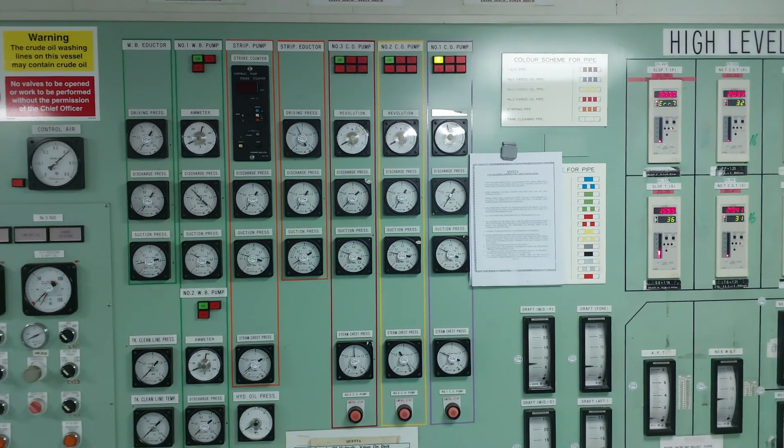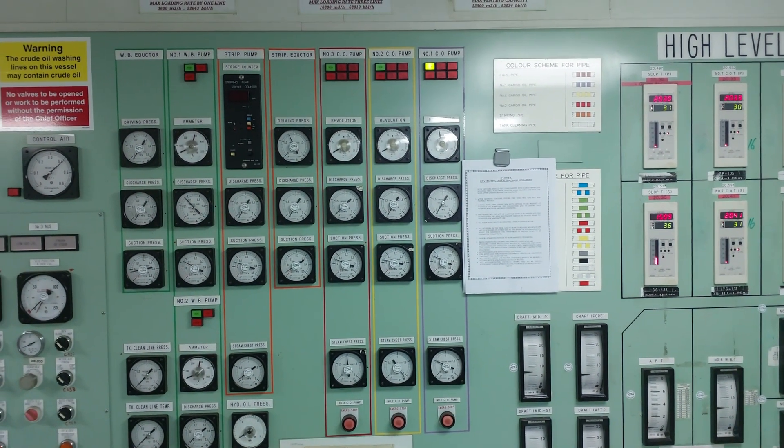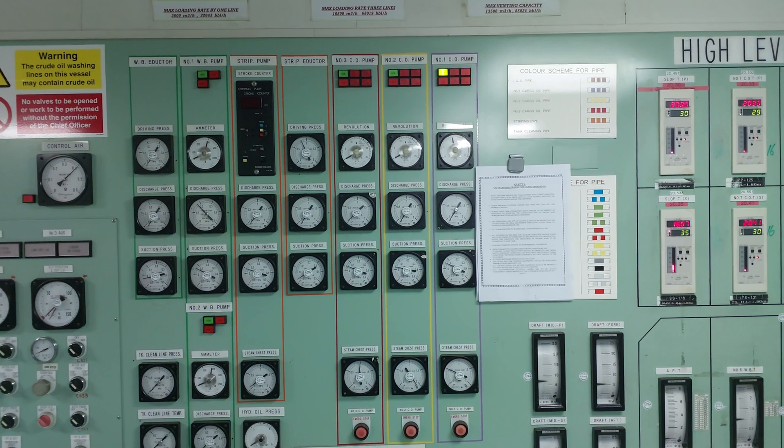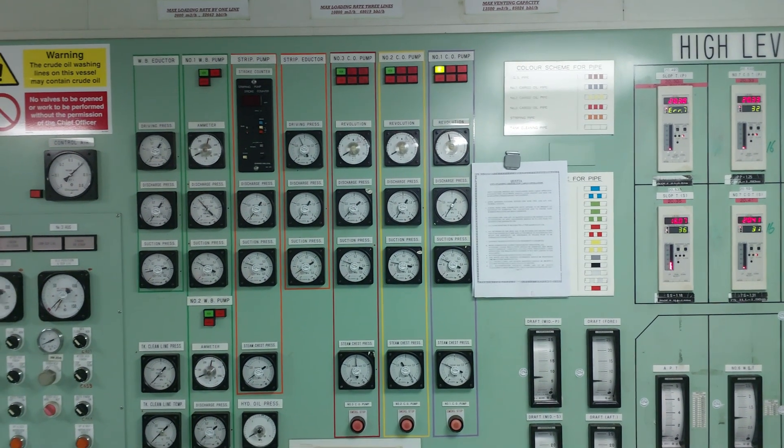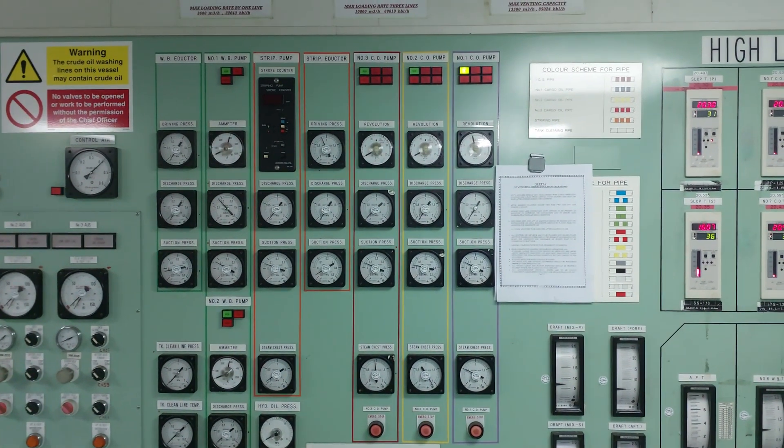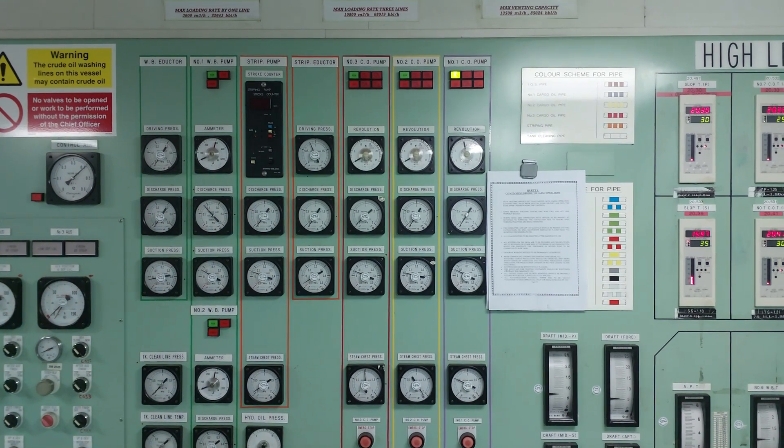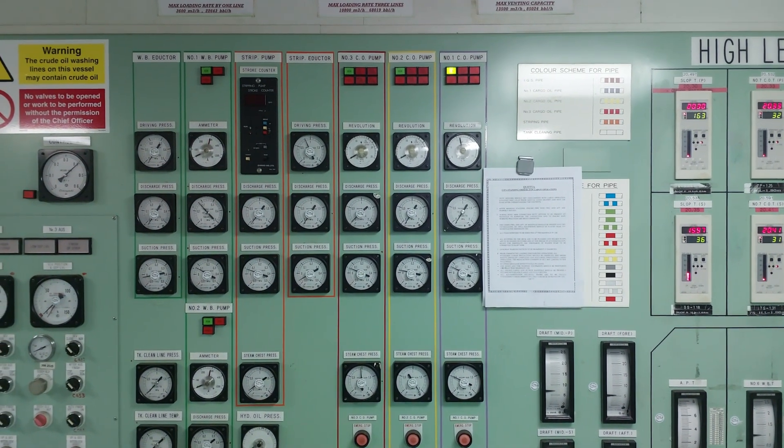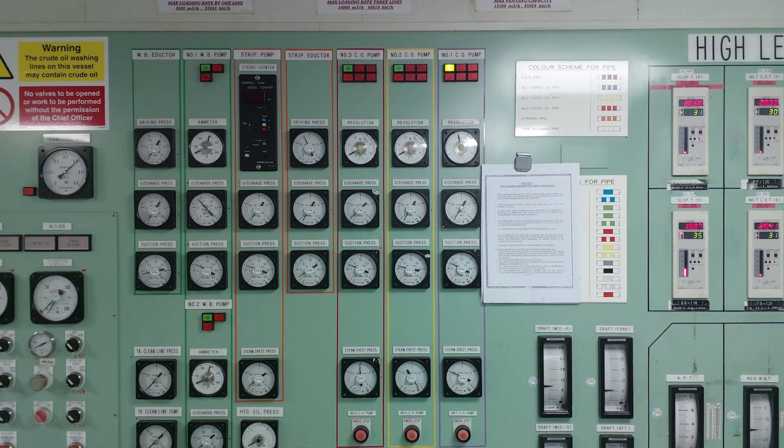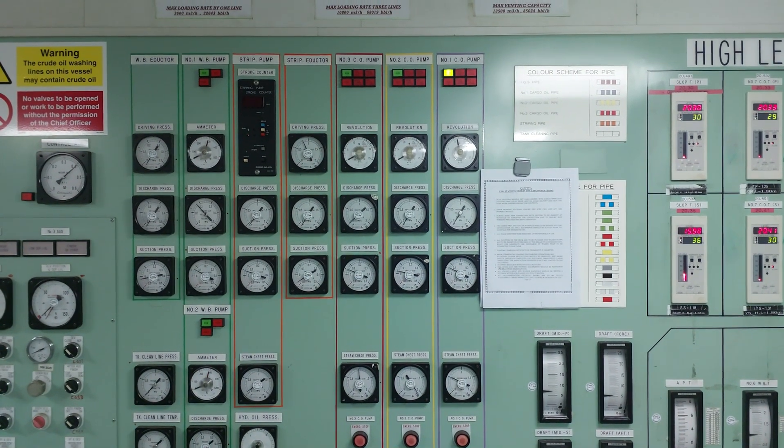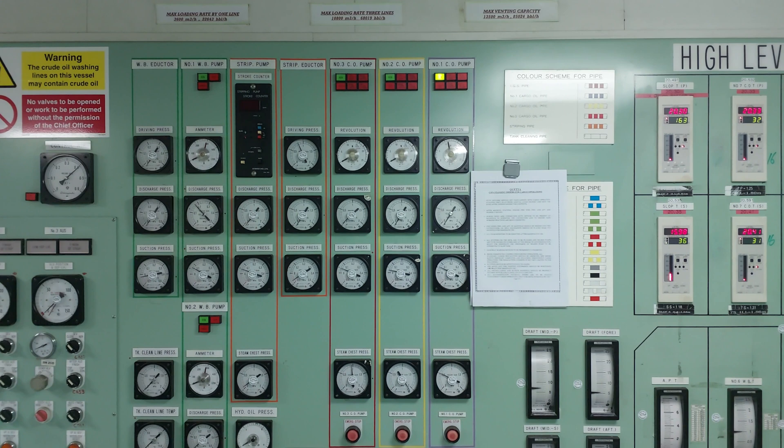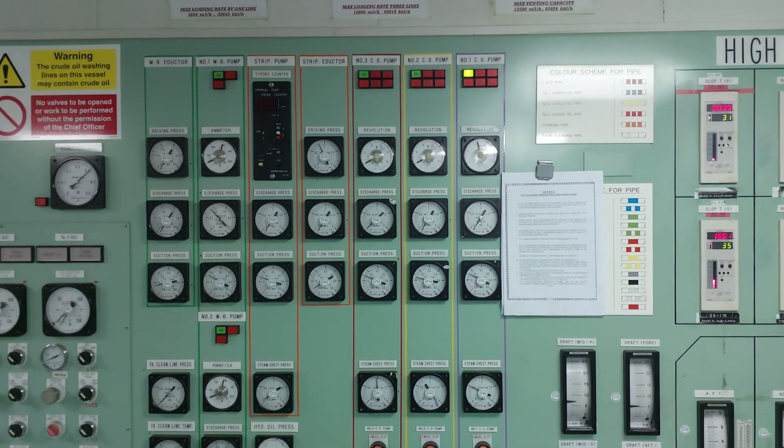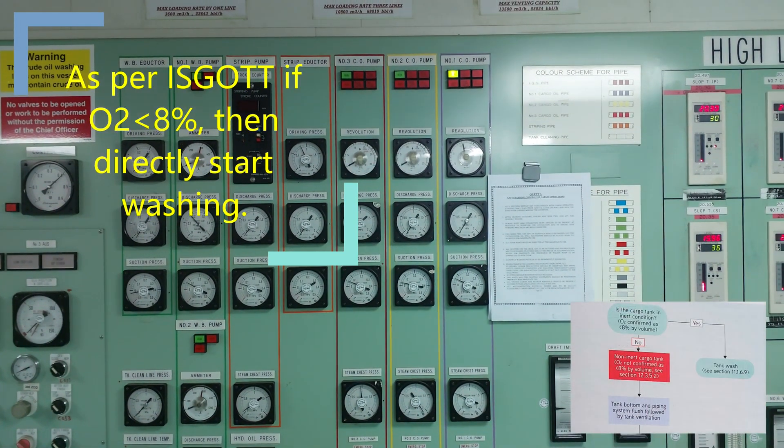Hi guys, today we will discuss how to prepare the tank for entry. We have a problem in 3 starboard - some wall leakage - so we are preparing 3 starboard for personal entry to rectify the job. Preparing the tank is very easy. The first step is to water wash the tank. Our O2 is less than 5%, so we have already started water washing.